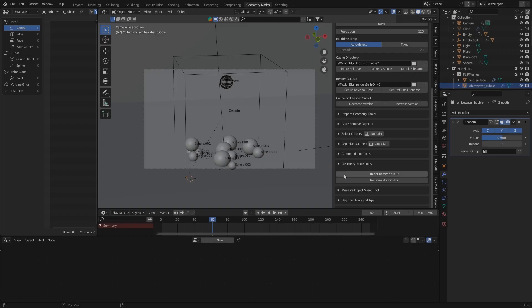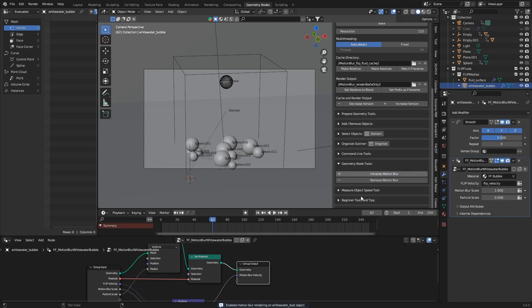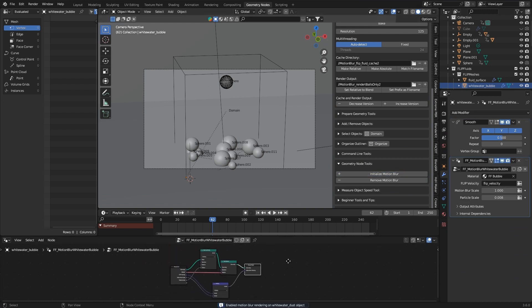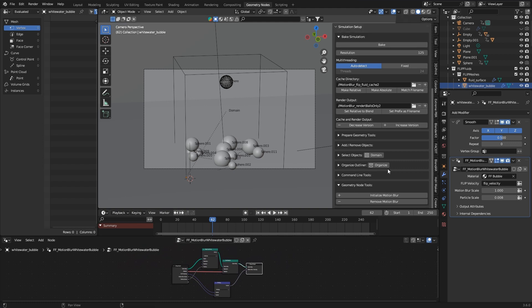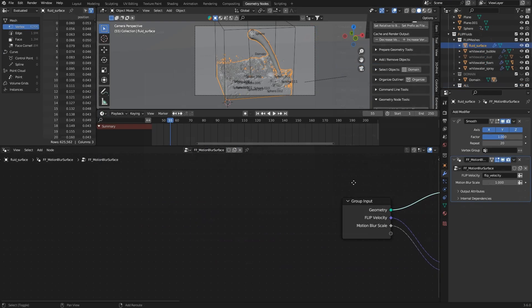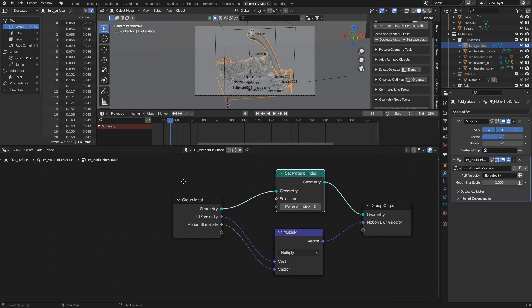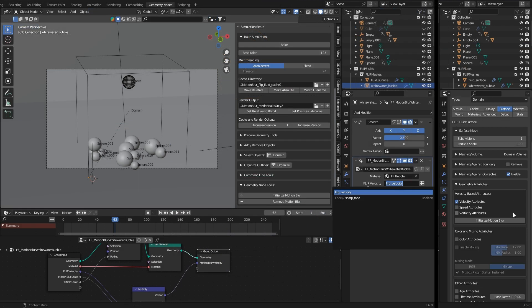Once you have clicked the button modifiers will be added to your simulation objects. Geometry node modifiers. We use geometry nodes because we can access the necessary simulation data through a corresponding node network. In this case the flip velocity attribute is processed.